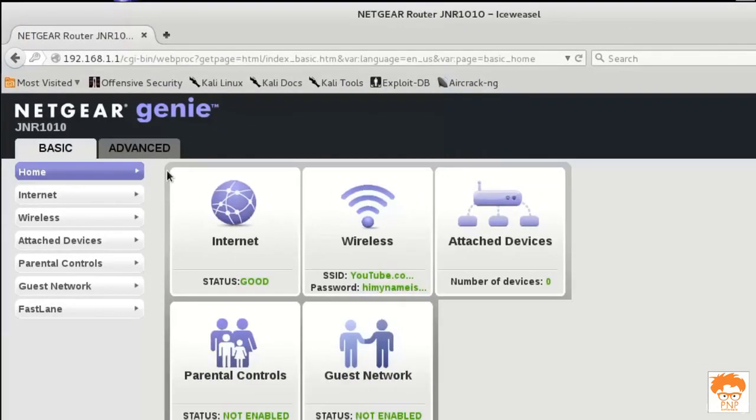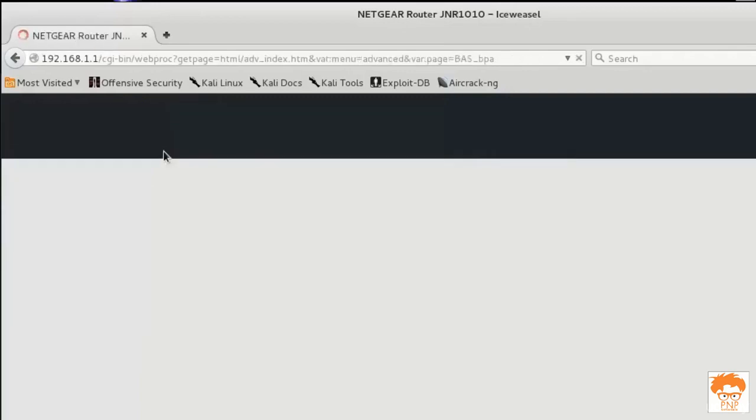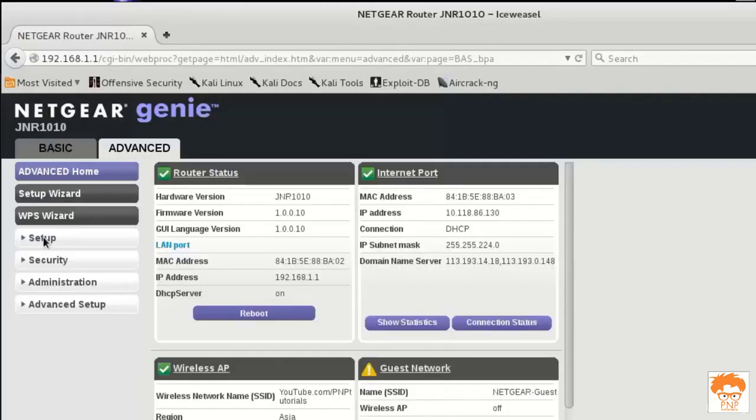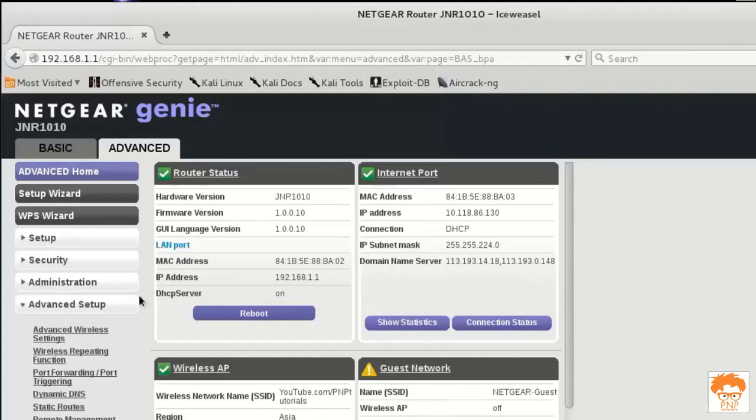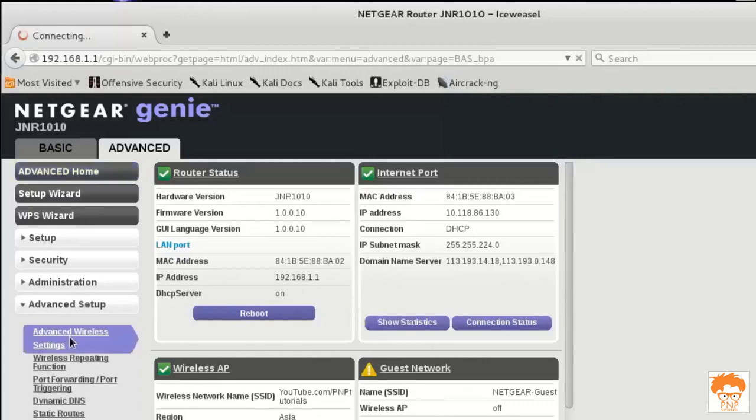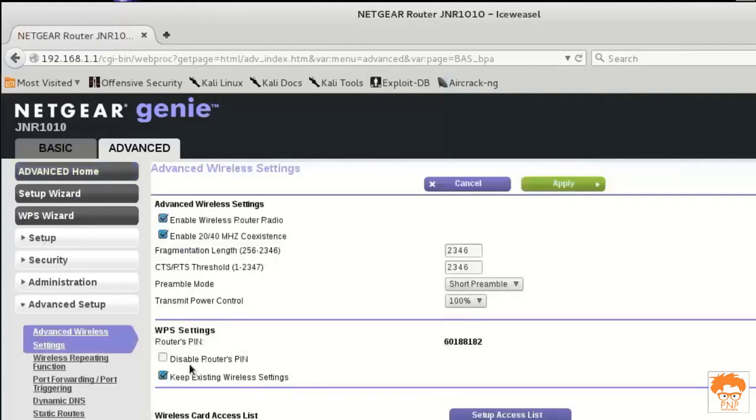Now what I am going to do is I will look for the WPS option. I will go to the advanced setting and then I will go to the advanced setup. You may have a different GUI, so you need to just look for the disable router spin.